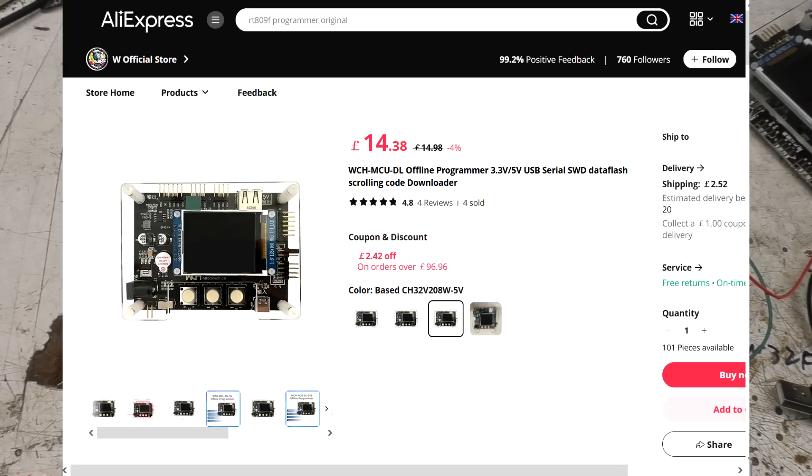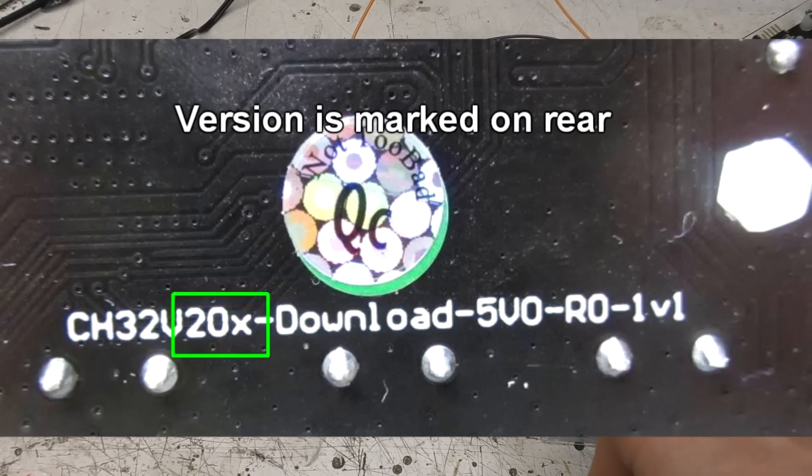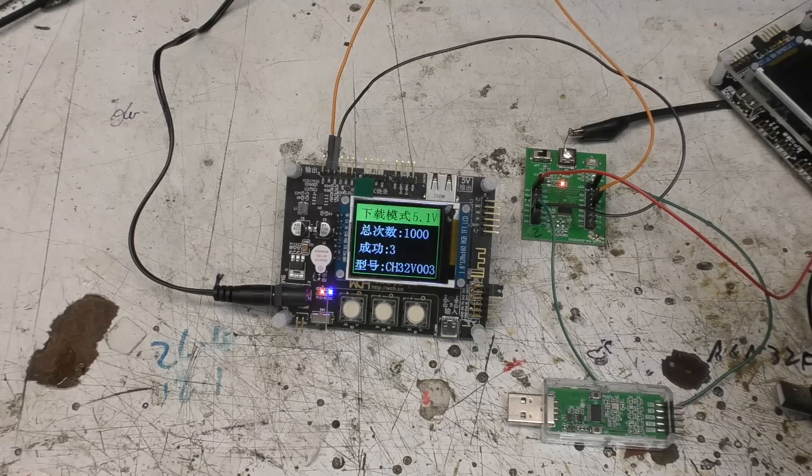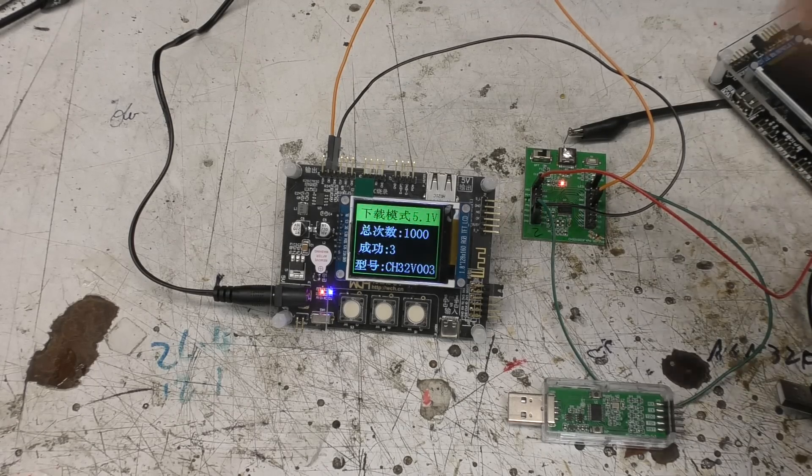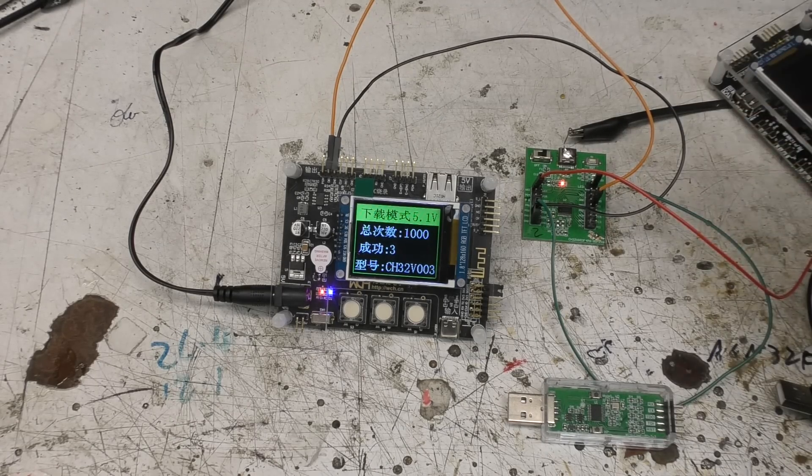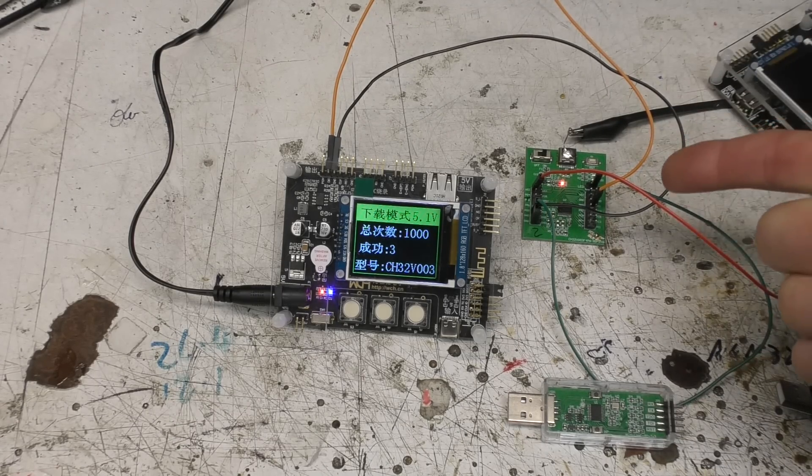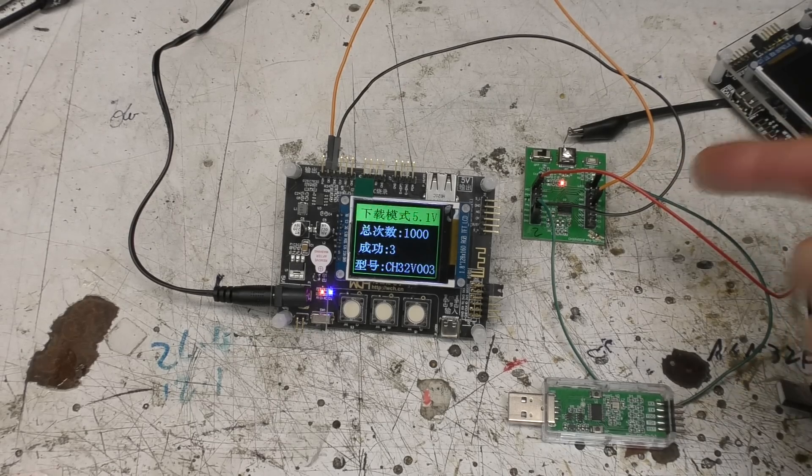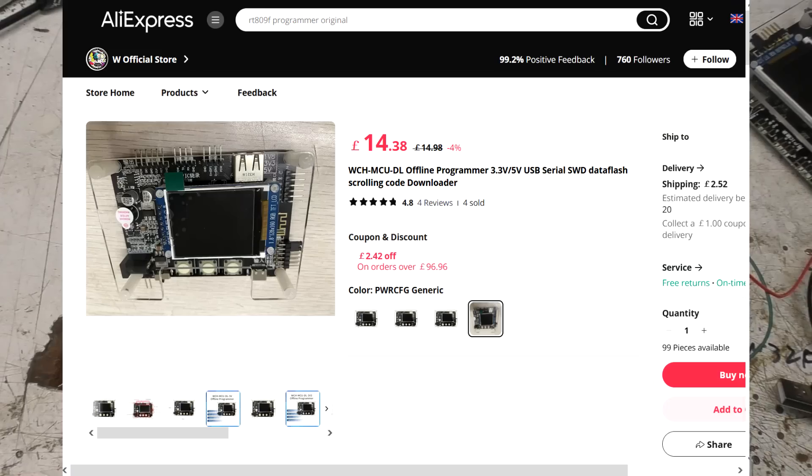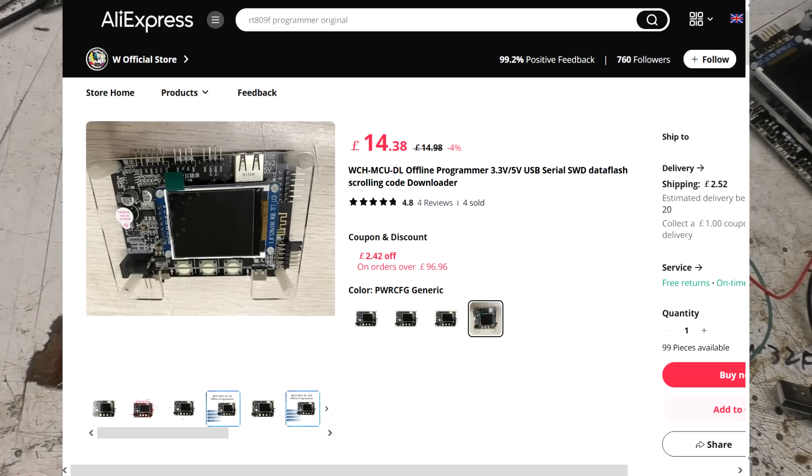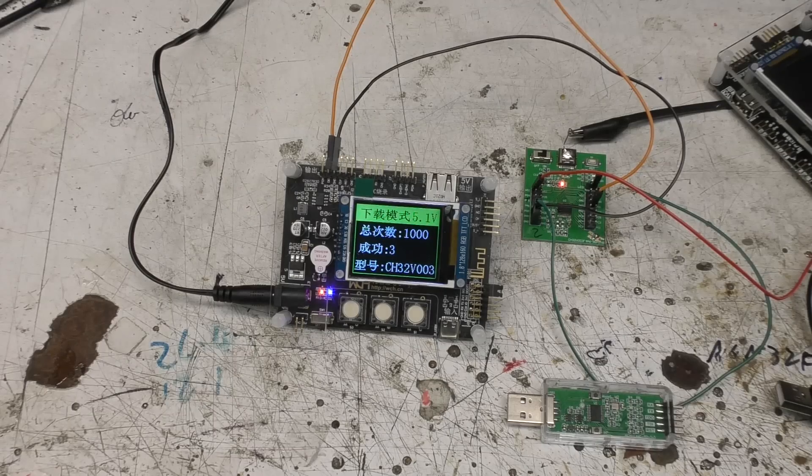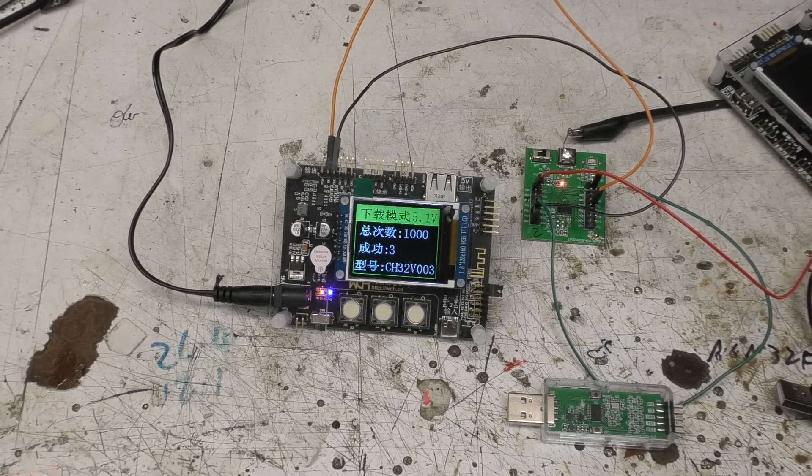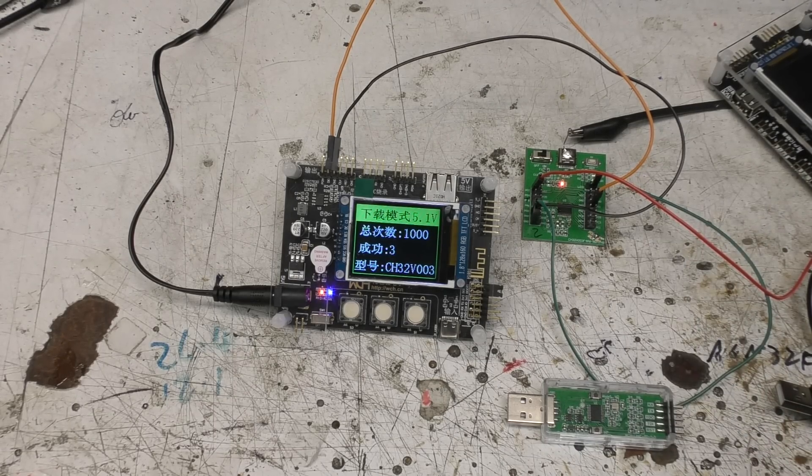Now there are two versions of this. This version here is 5 volt. That doesn't seem to actually matter too much because you can power the micro from 3.3 volts and program it, and because the only pin that is being connected to is the SWD pin it doesn't actually matter whether that's 5 or 3 volts. There is another version which I believe is a universal voltage one. The 5 volt one works fine but you do need to make sure you get the 208 version and not the 103 version.